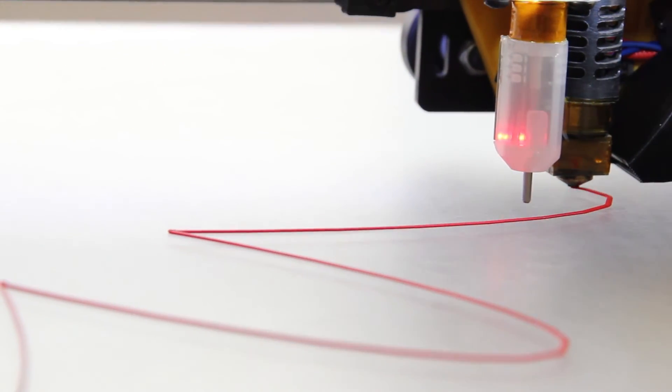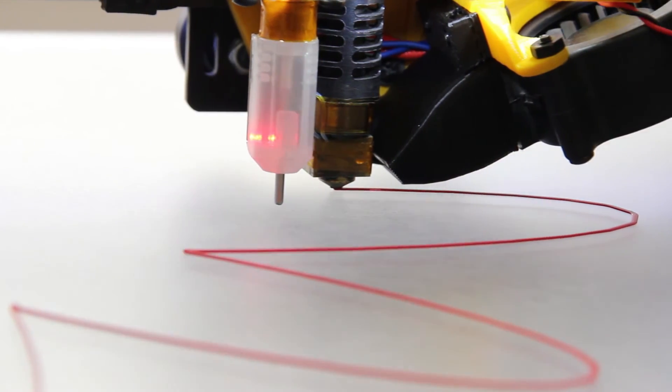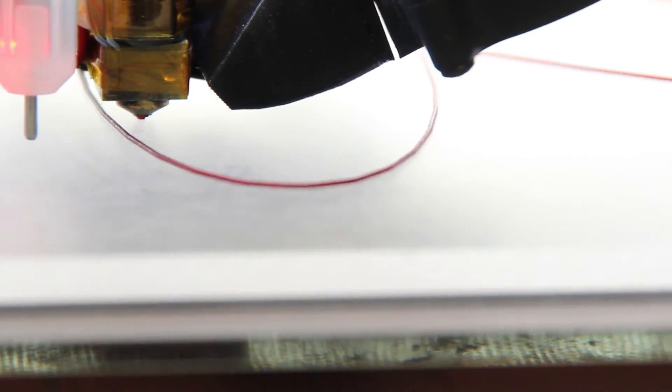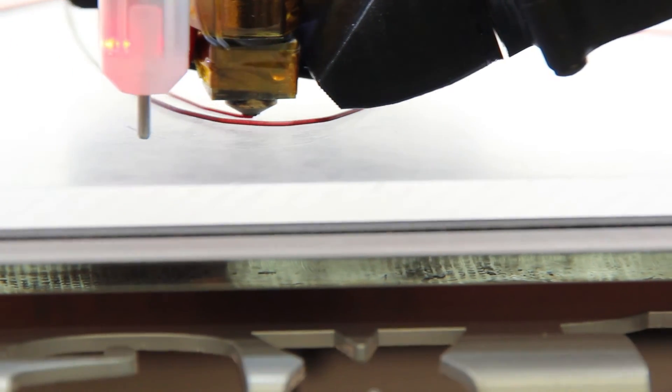If you find you're consistently adjusting the first layer on every print, this is where you need to go back and adjust the BLTouch to be higher or lower so that the next print will be perfect.